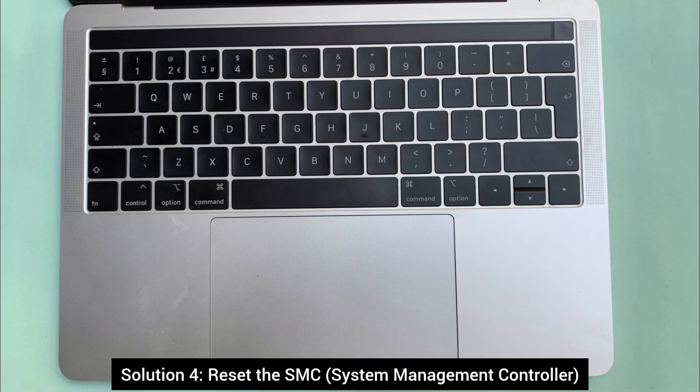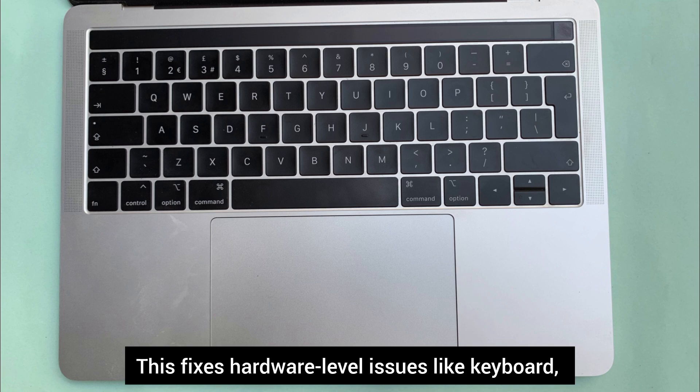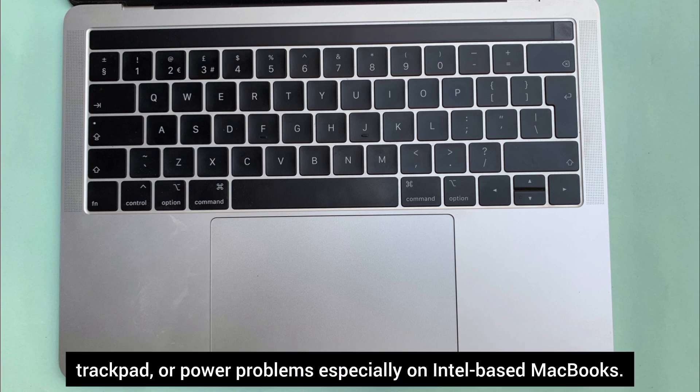Solution 4. Reset the SMC system management controller. This fixes hardware level issues like keyboard, trackpad, or power problems especially on Intel-based MacBooks.